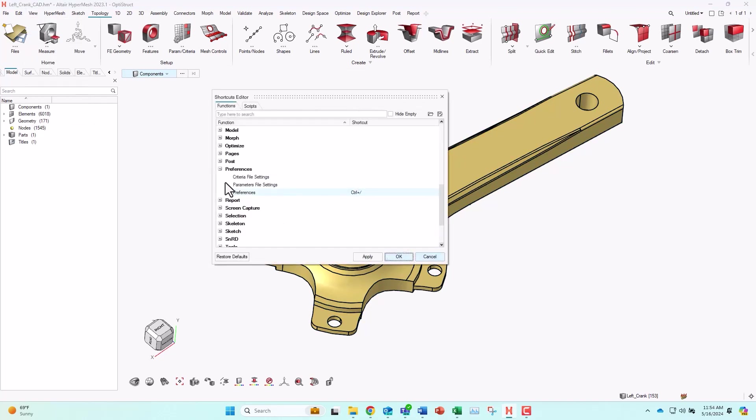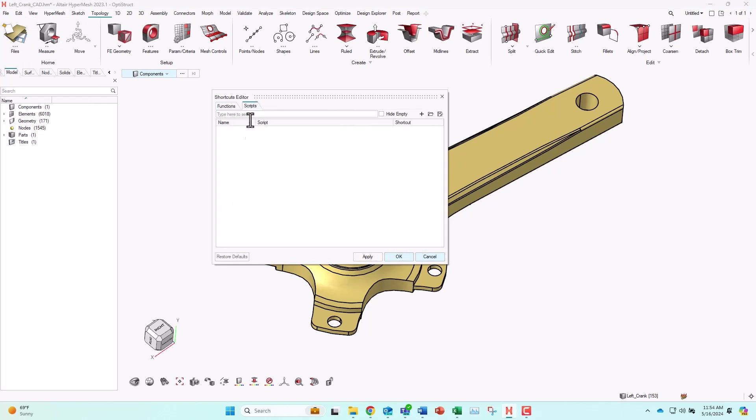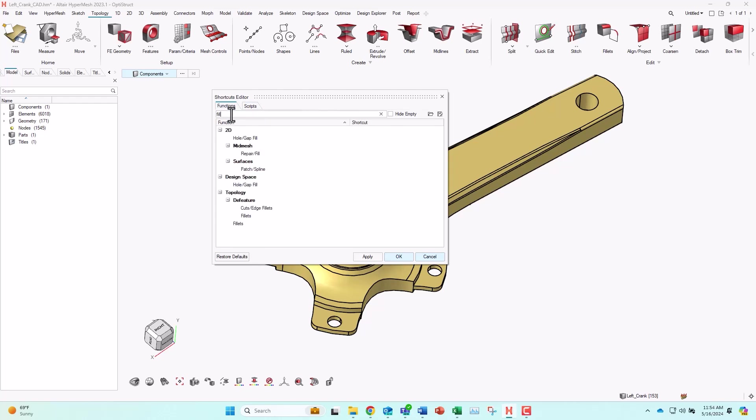Another thing, if you're having a hard time finding the function that you want to set a shortcut for, you can use this search field and just start typing it in to help find what you're looking for. So let's look at the next tab now.